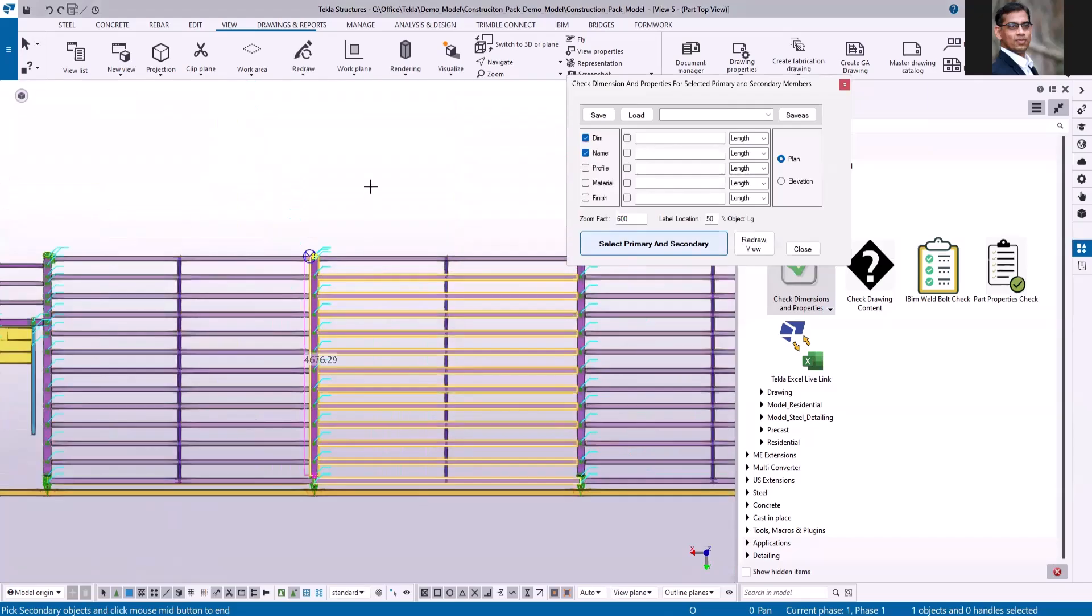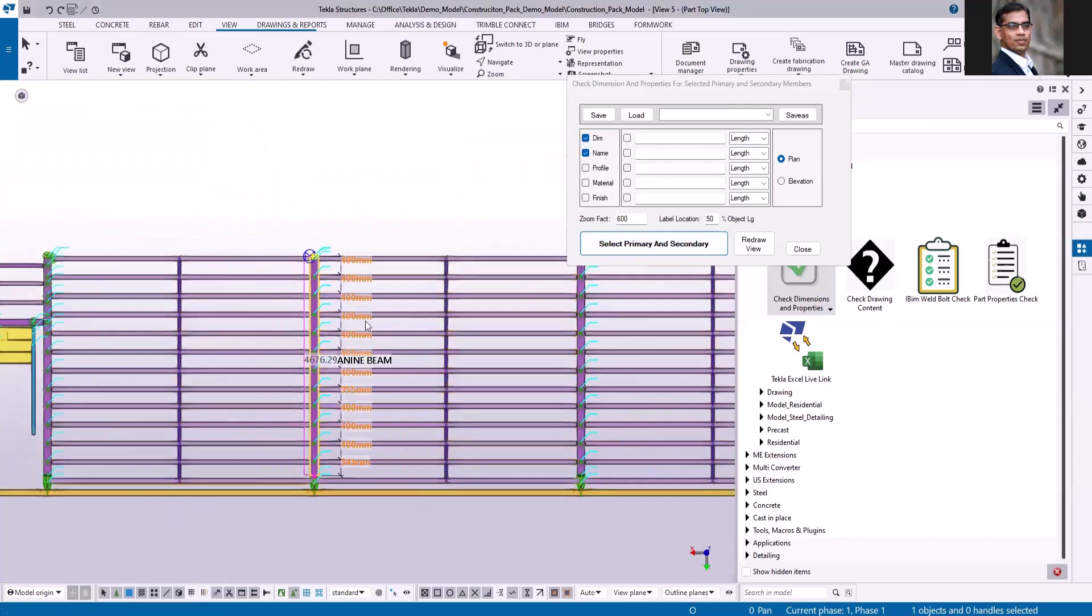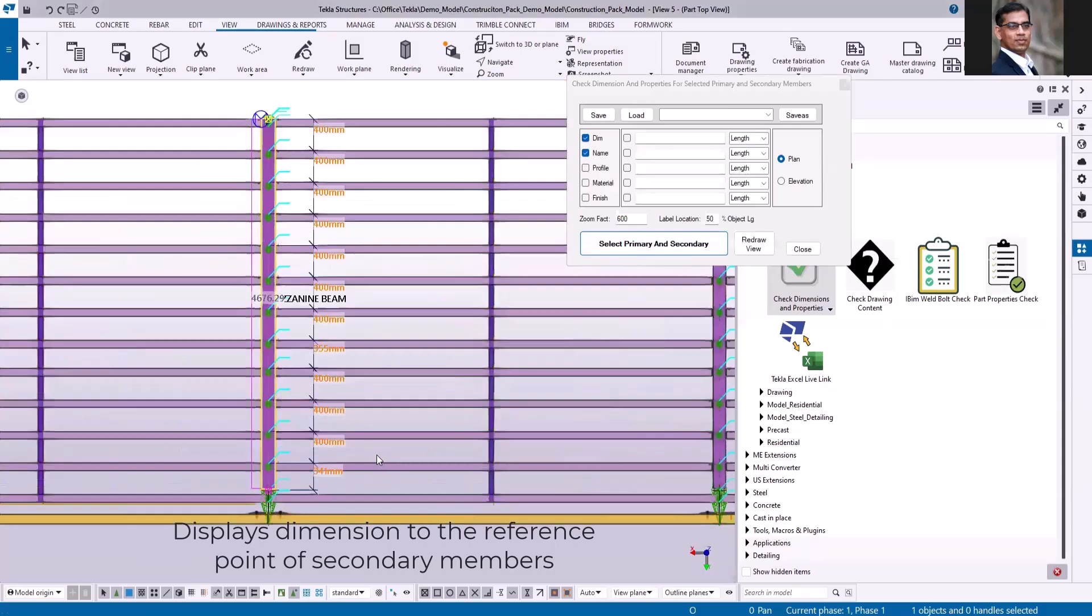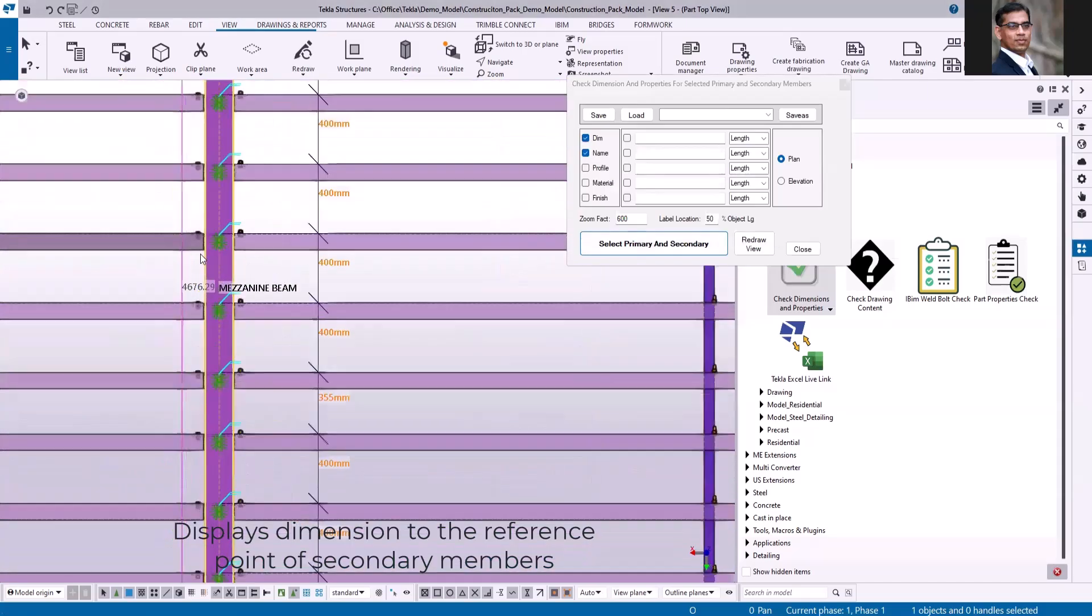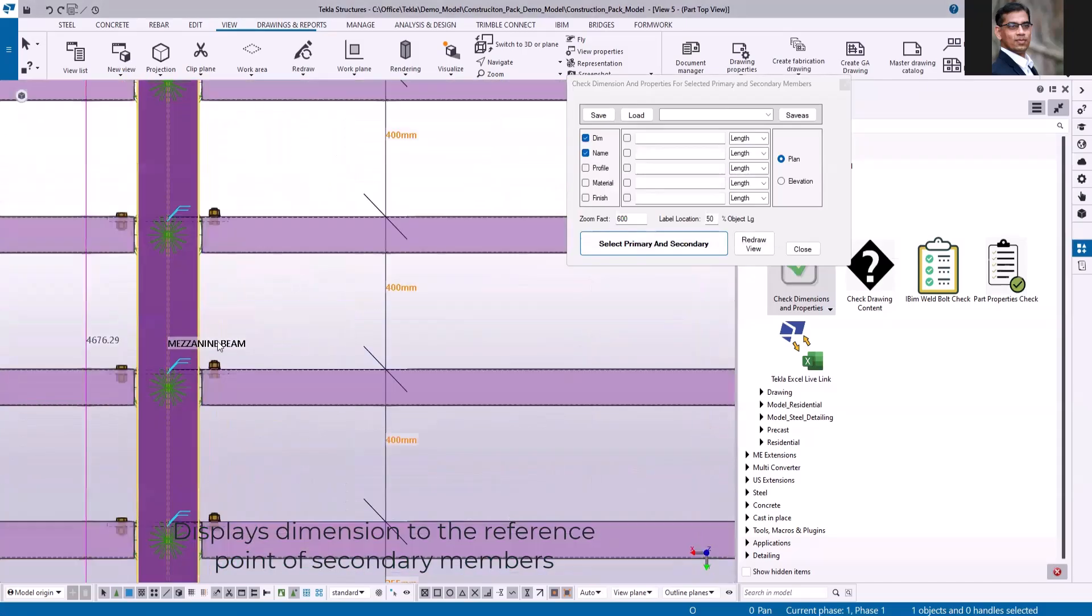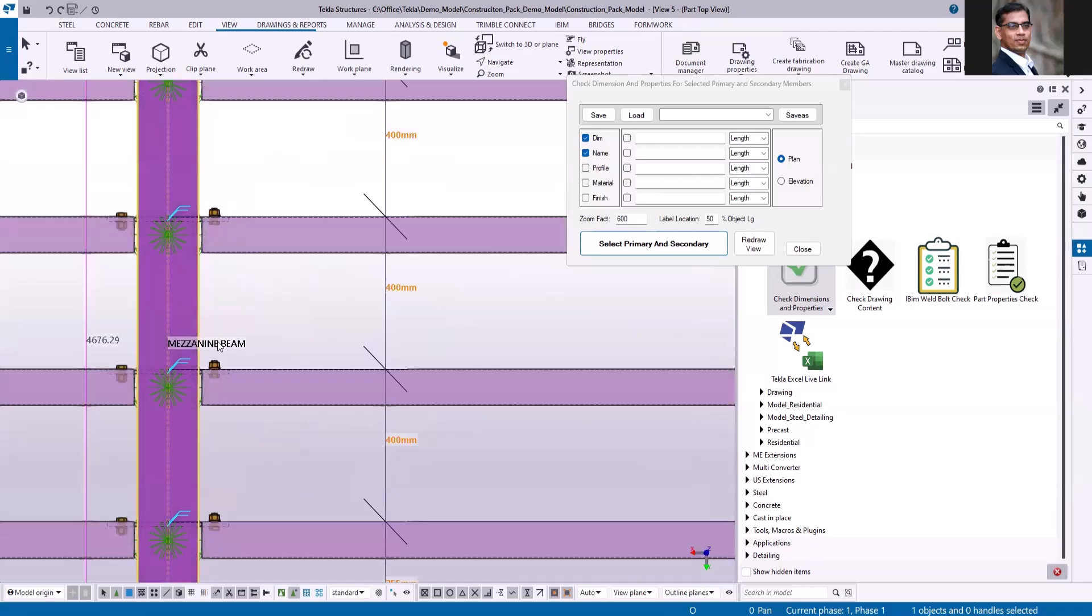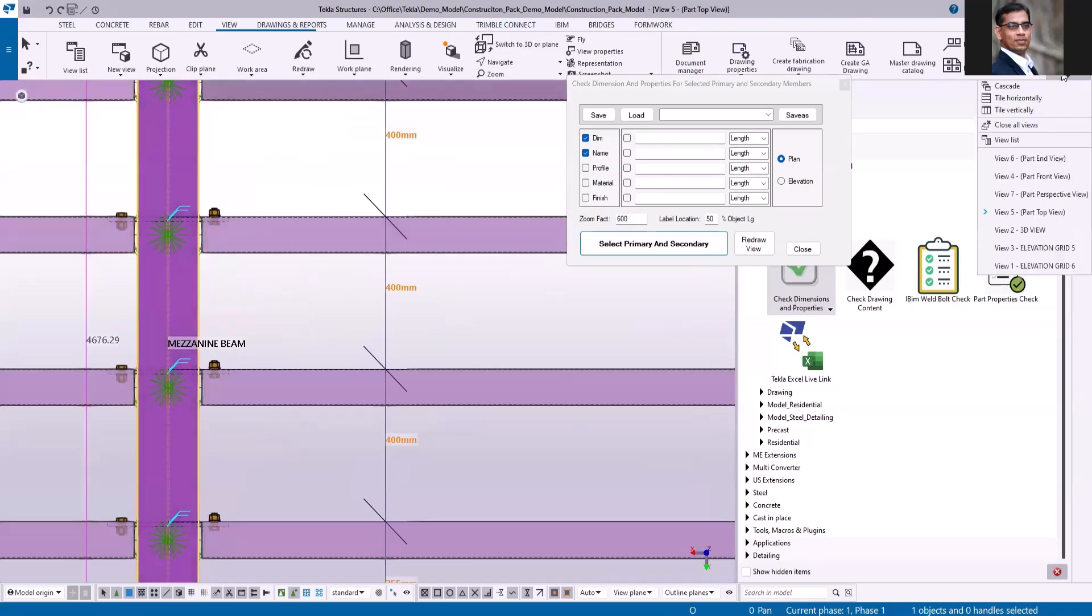With the click of a button, you can see it displays the dimensions. It shows the name of the primary member. Let's go to the elevation view and see how this application works.